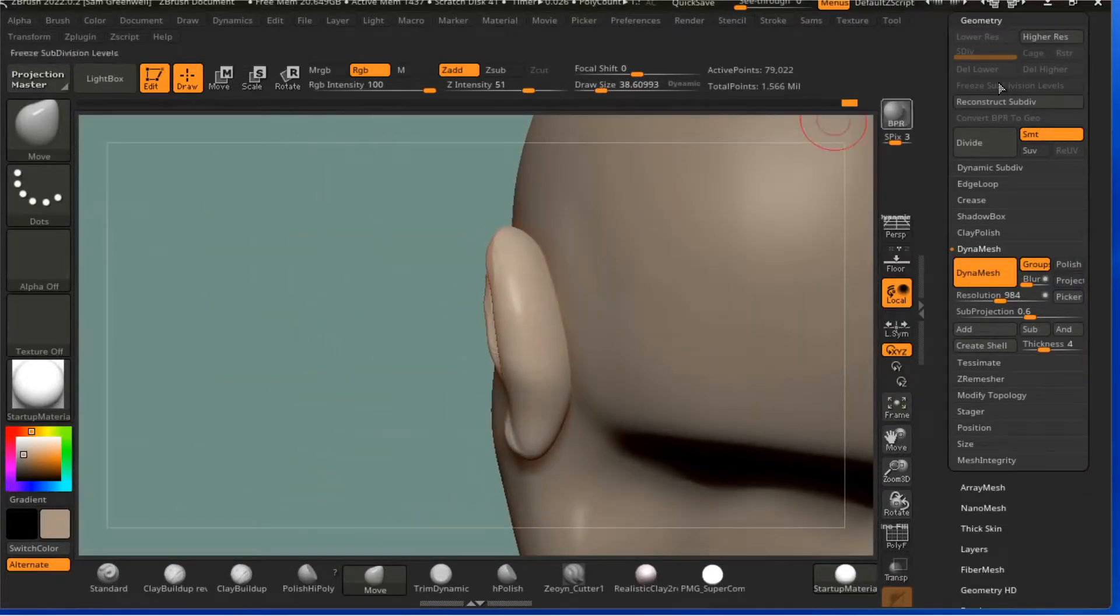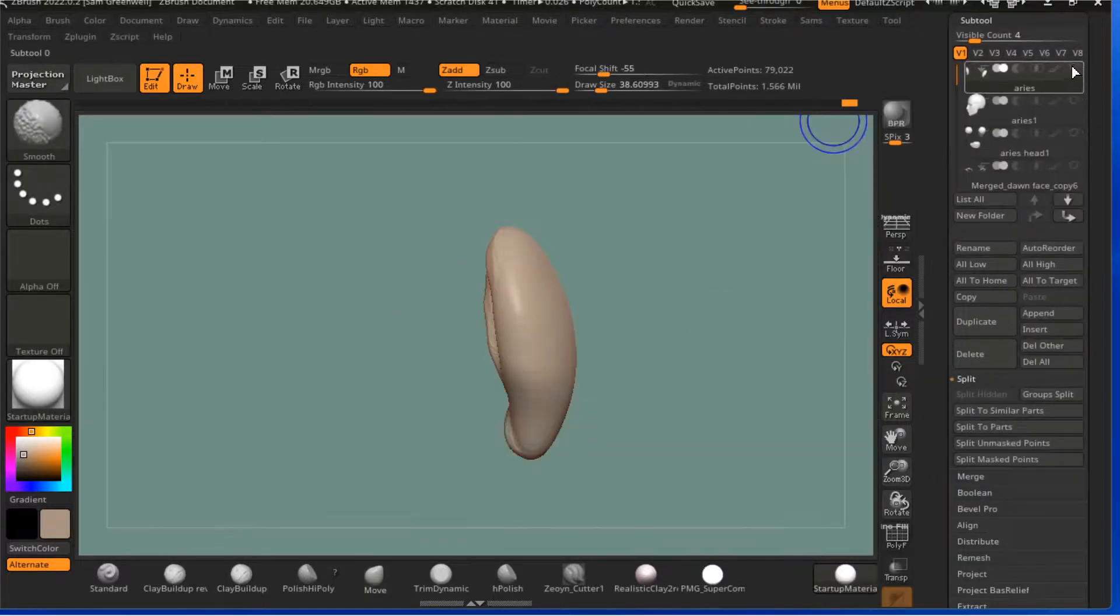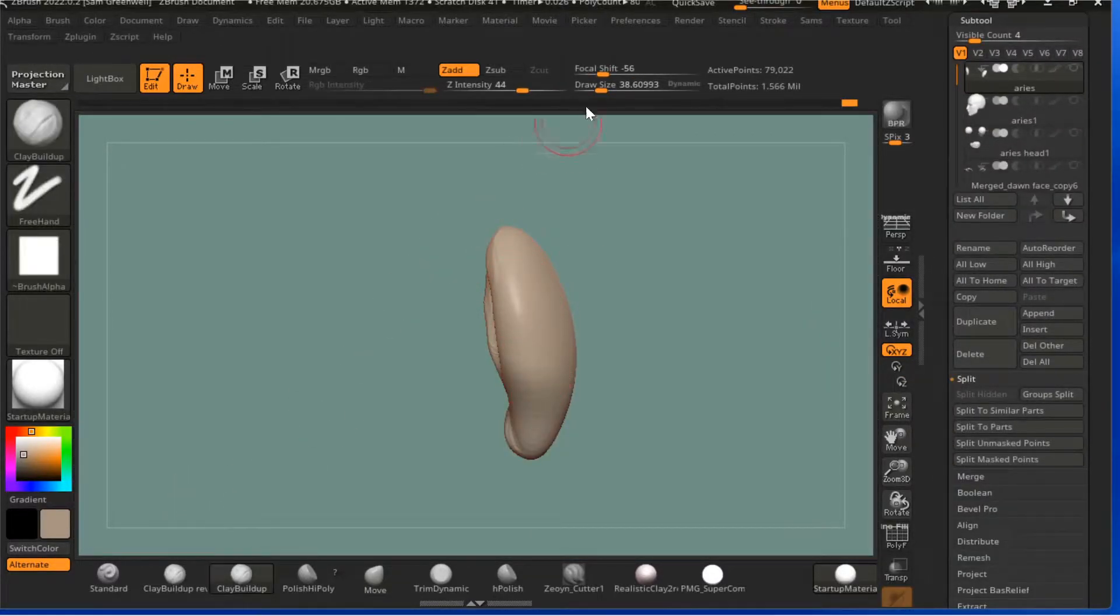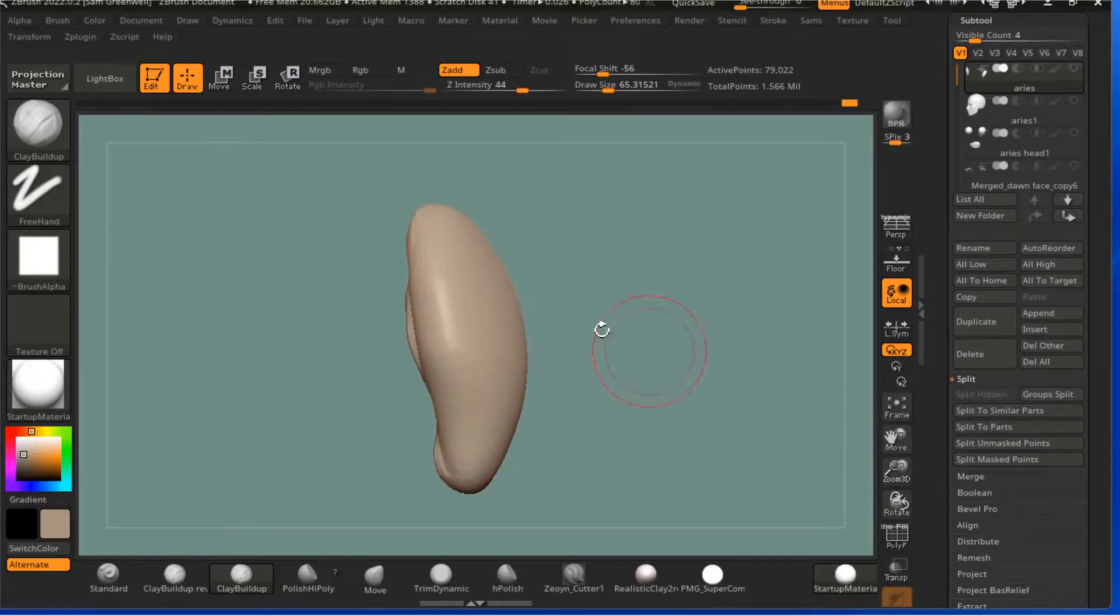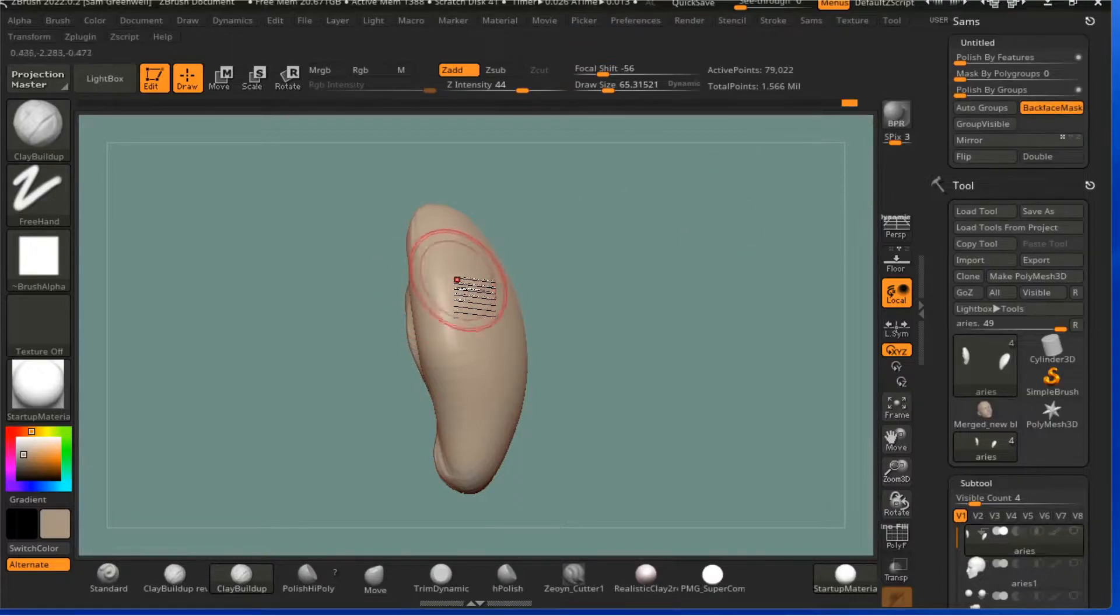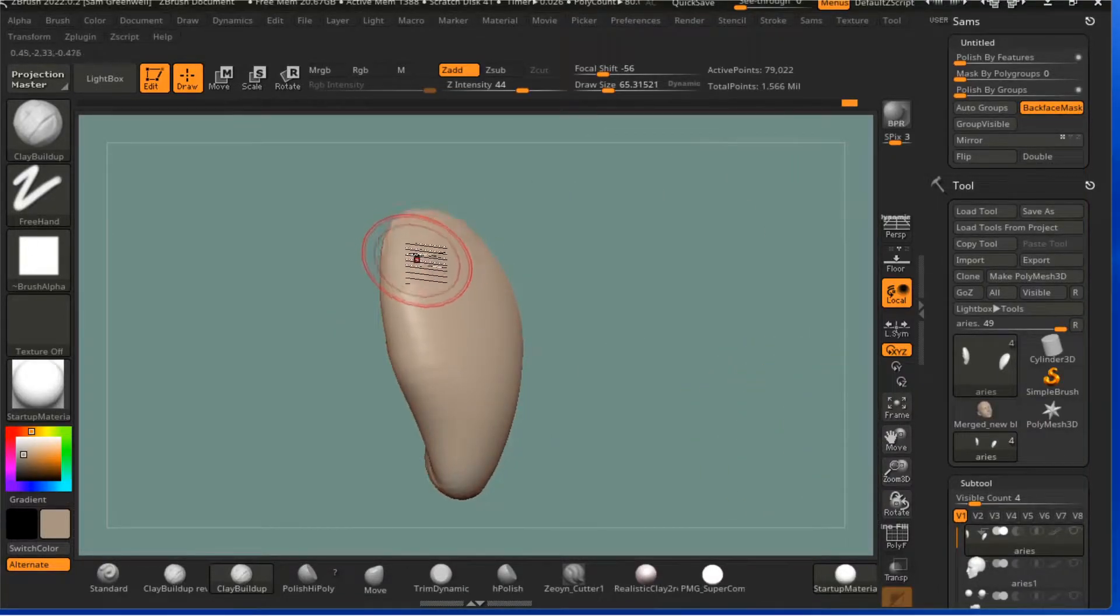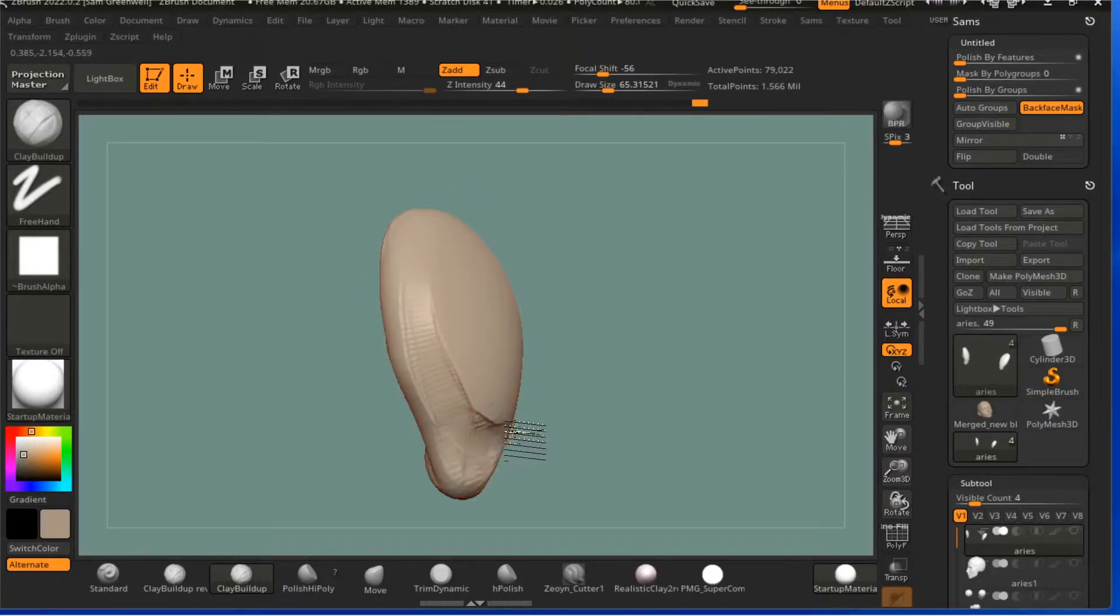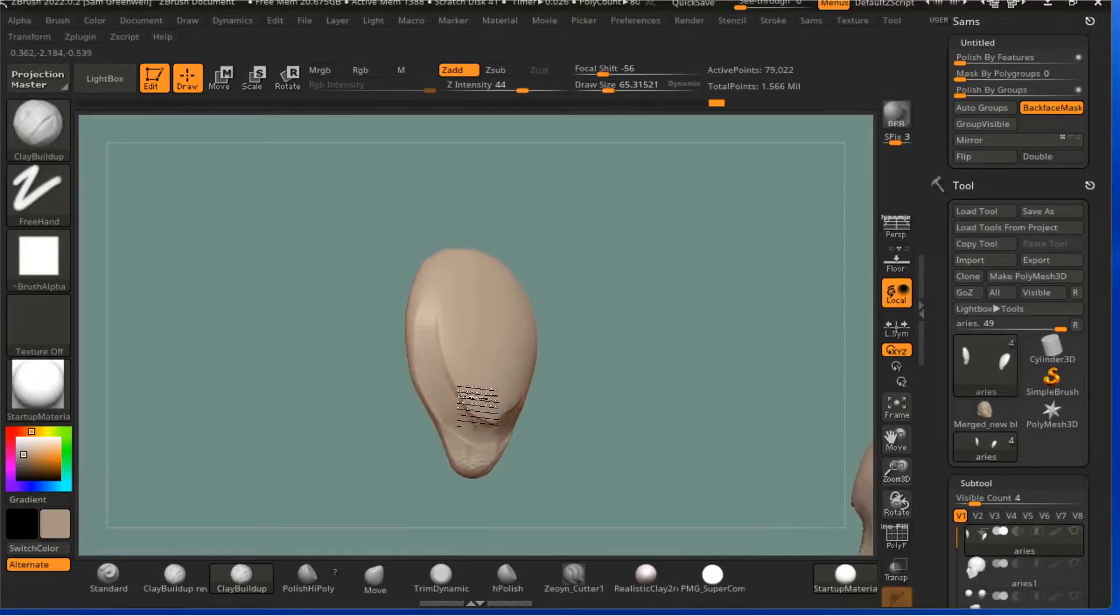And then at this point I generally will hide everything but that, because I want to do the back side. I want to sort of give it, I guess it's convex, I can never remember which is which. I want to make sure I got Back Face Mask on so it won't pull the front edge in. Just want to go ahead and get that shape of the back of the ear.